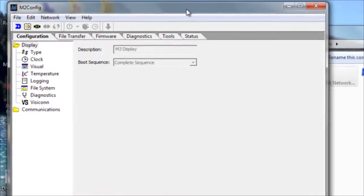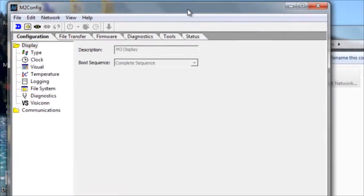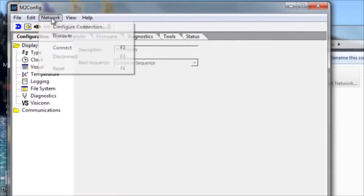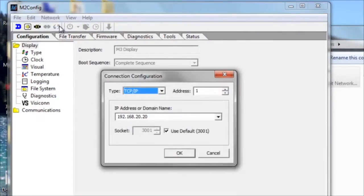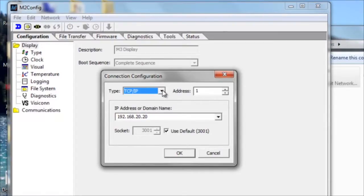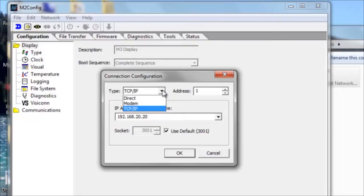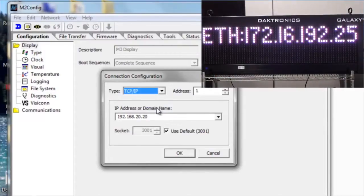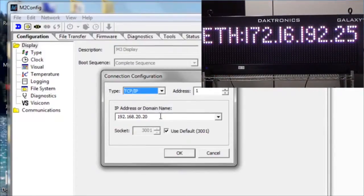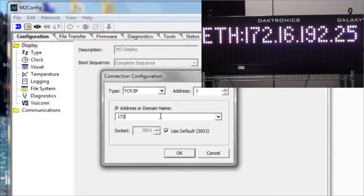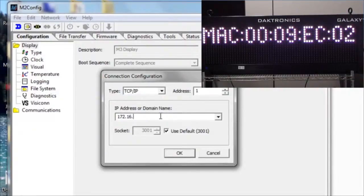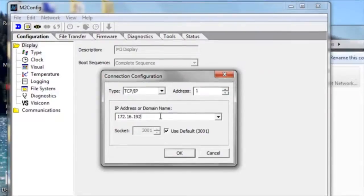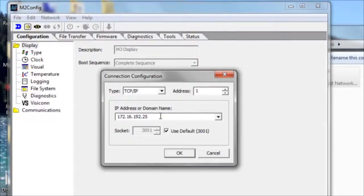Now we can go to the m2config utility. Click Network and Configure the Connection, because we need to tell m2config how it's going to make that connection to the display. Click on TCP IP for Ethernet connection, and then in this box just enter the IP address that the display showed on the boot sequence. And then click OK.